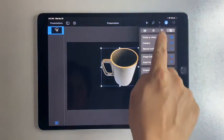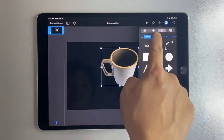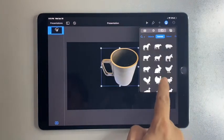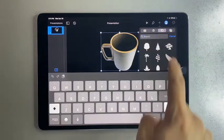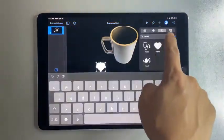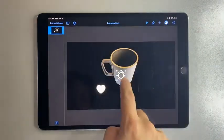Tap on plus and select Shapes to pick a shape. Swipe left to see more options. You may also use the search function to look for a particular shape.